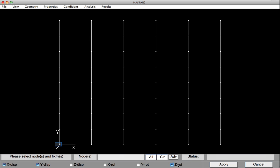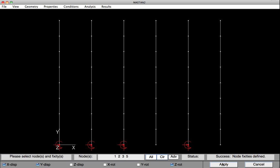So I'm going to restrain X, Y, and Z Rotation. This is the boundary condition at the base of these first three elements. I'm selecting those elements now, and this fifth element. So when I hit Apply, you can see the red arrows indicating restraint.